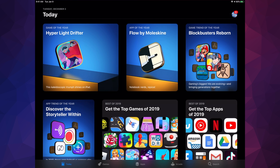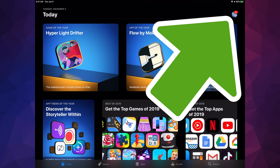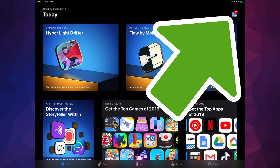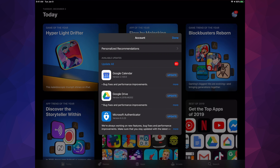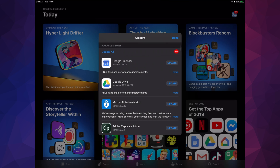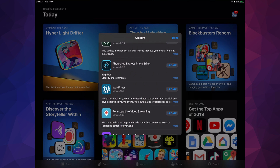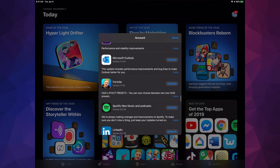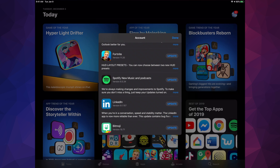On the top right-hand corner you're going to see an icon — it could be your picture, your name, whatever you chose. Scroll down and you're going to see all the updates. At that point you can tap 'Update All' or look for that specific one, which in this case is Fortnite.